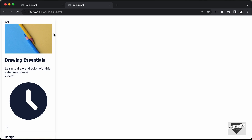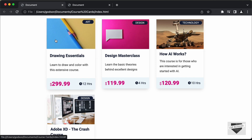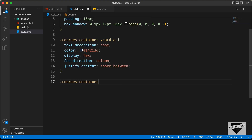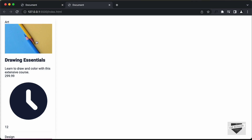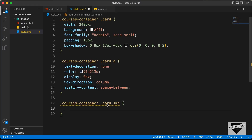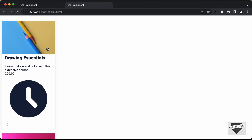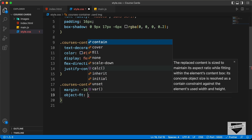Now we will remove the spaces around the image. For the image, we'll set a 100% width. Let's go back to our CSS and target the image: courses container card img. We need to set a negative margin because the card has a padding of 16 pixels applied to all elements. So we set margin to negative 16 pixels. Now we have the correct width for the image. We'll also set object-fit to cover so the image has correct proportions.